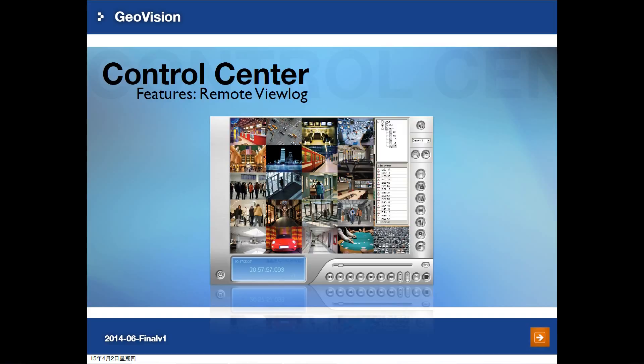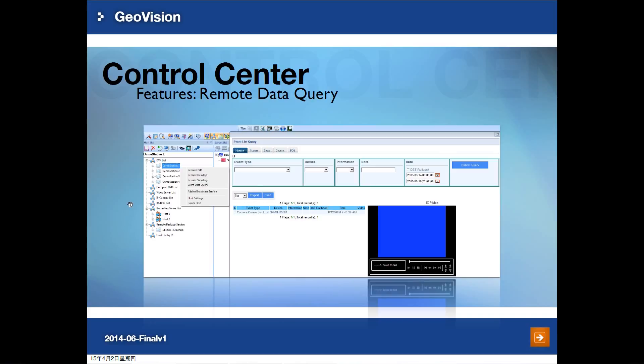Control Center not only supports live view but also supports event playback. After your MultiCam and VNS enable the remote playback function, you can use remote view log to get maximum 16-channel playback. There is no event log in Control Center, but you can use event data query to get event search functionality. After you enable the webcam function in GV MultiCam system and VNS, you can search events by specific date, time, information, and event type such as video lost, connection lost, network shutdown, record error, or VNS functions like missing object or unattended object.